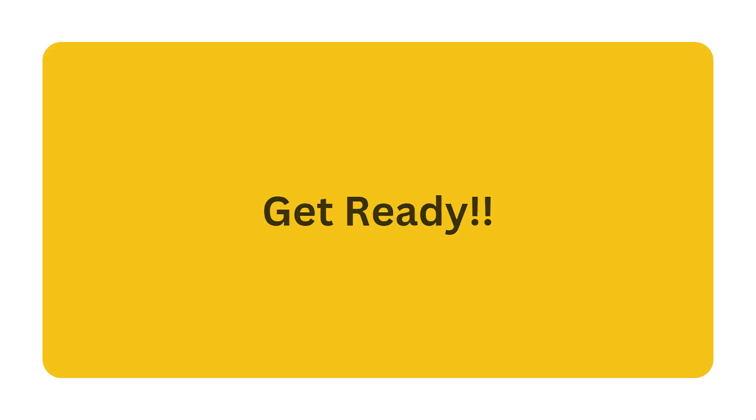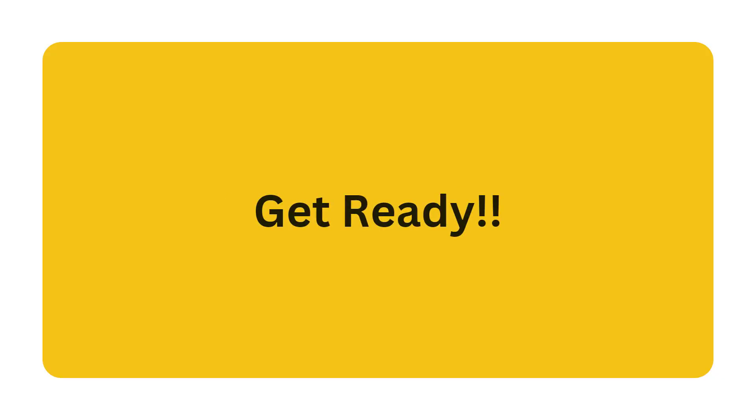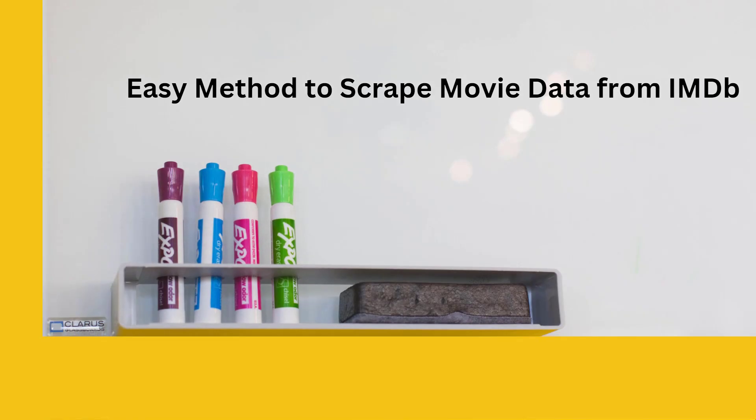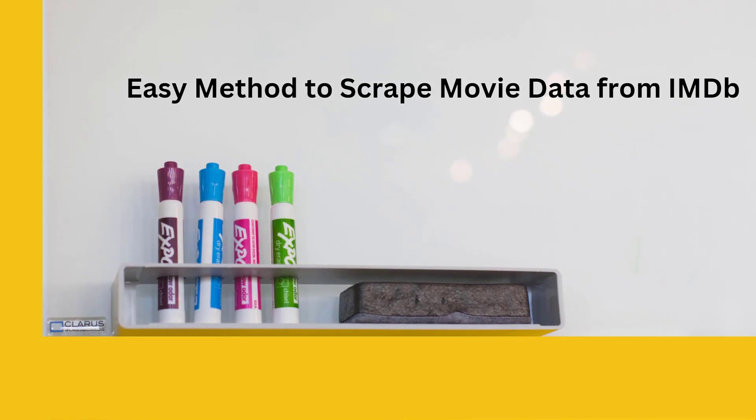So, get ready to explore the art of scraping data from IMDb like a pro. Easy method to scrape movie data from IMDb.